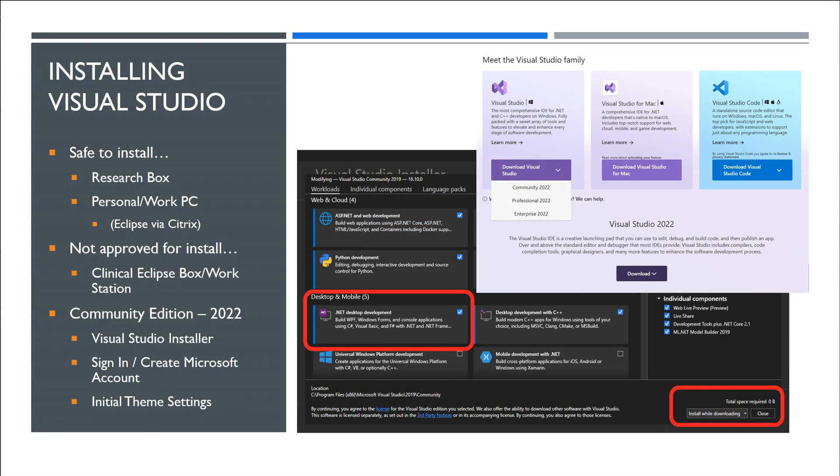And then the next thing that it'll ask you for are some initial settings. So the first dropdown that I received was the default was general, which is that's just what I selected. I believe it just allows you to tailor some of your settings more toward if you have specific types of development, like specific languages or that sort of thing. I just select general.